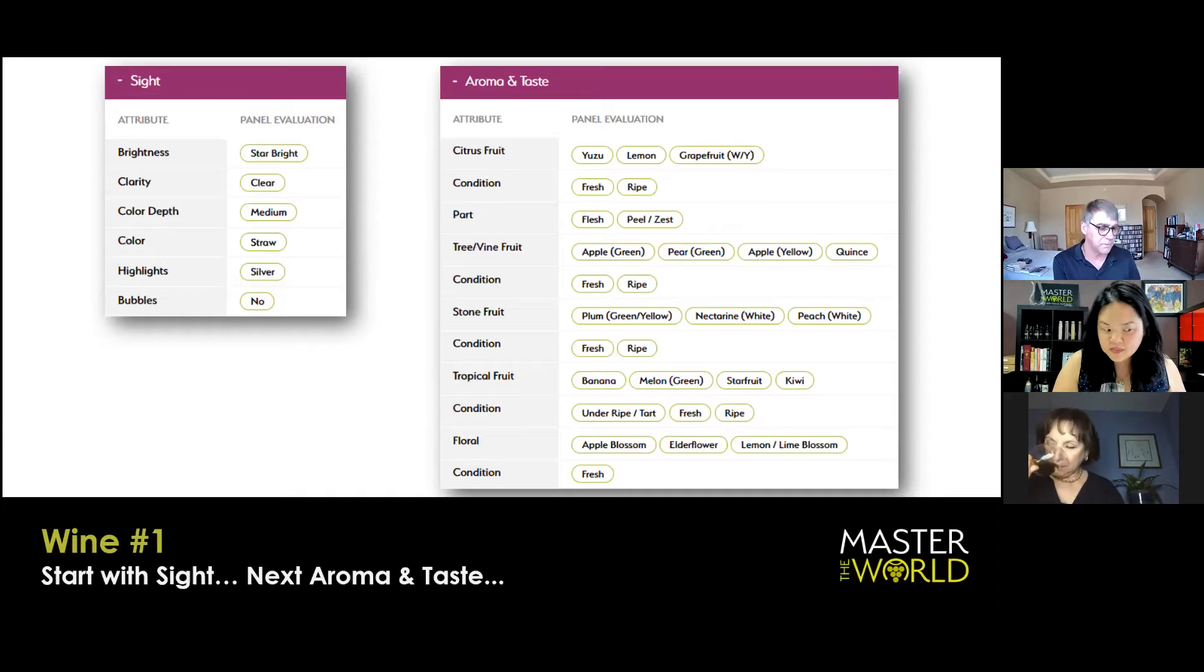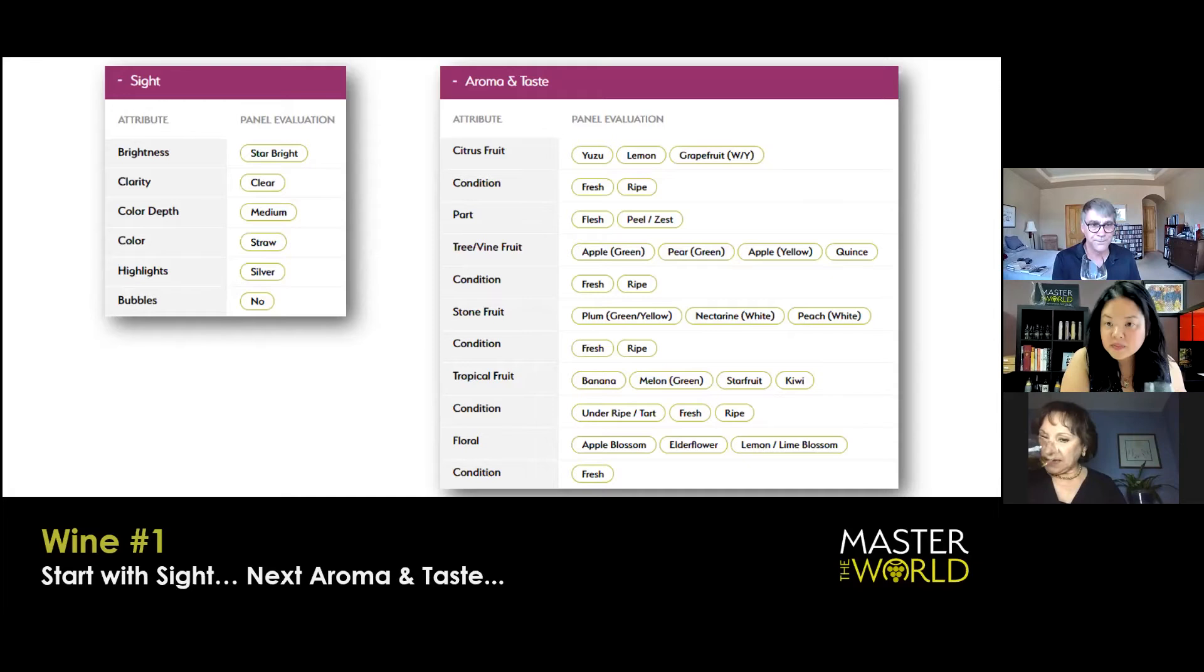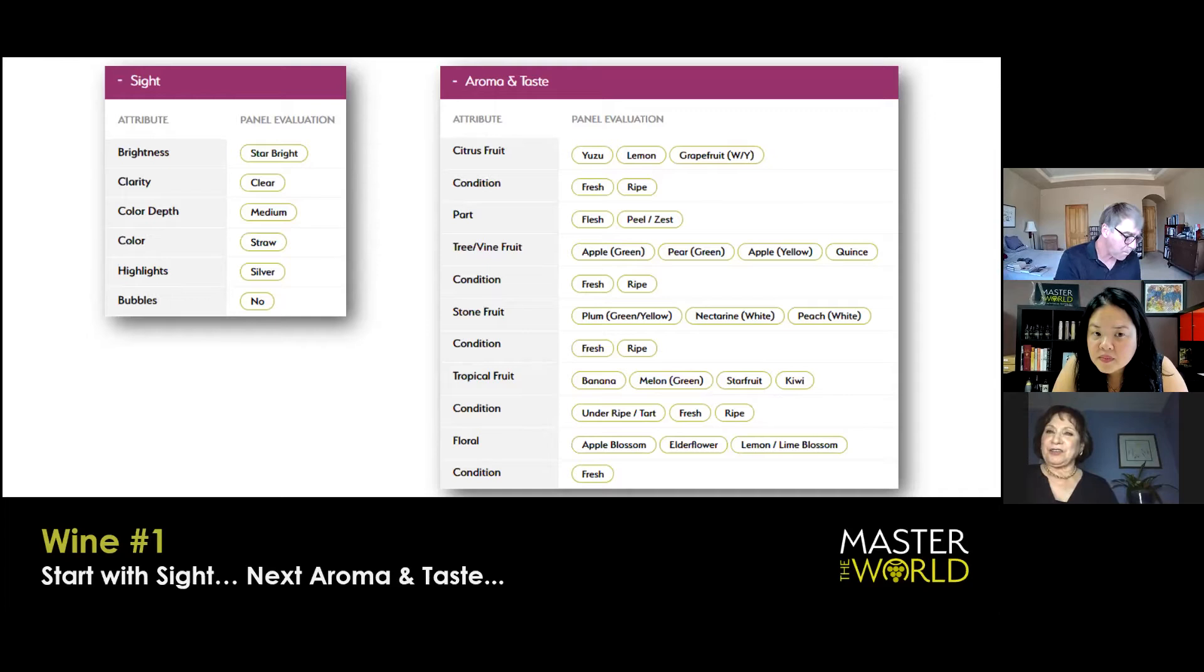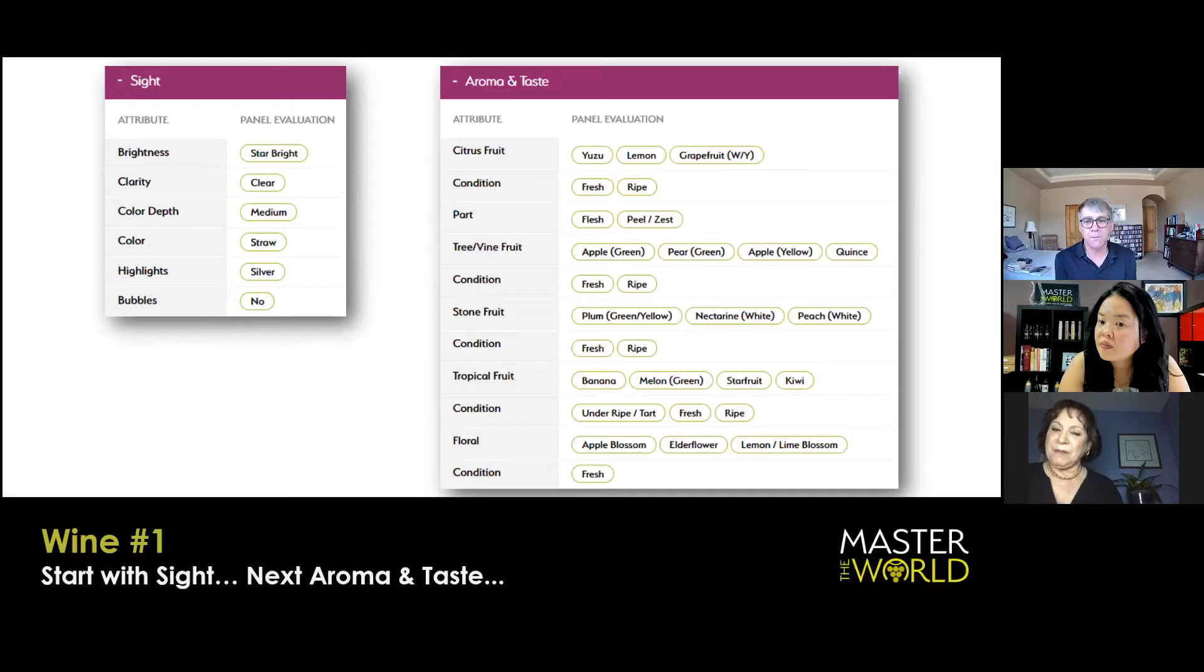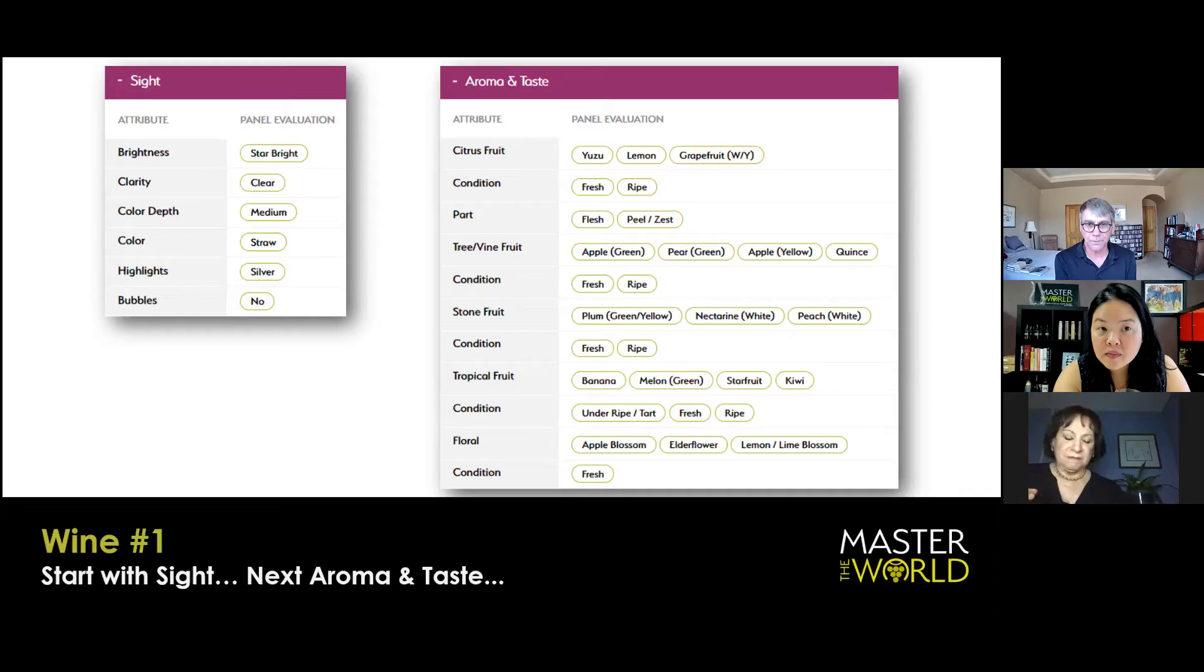Aromatically, what I get on this wine instantly is this beautiful, ripe citrus character, like ripe lemon, not so much sweet like Meyer lemon, but just ripe lemon. On the palate, there's a little bit of peel and zest, a teeny little bit of phenolic character, though it doesn't dominate.